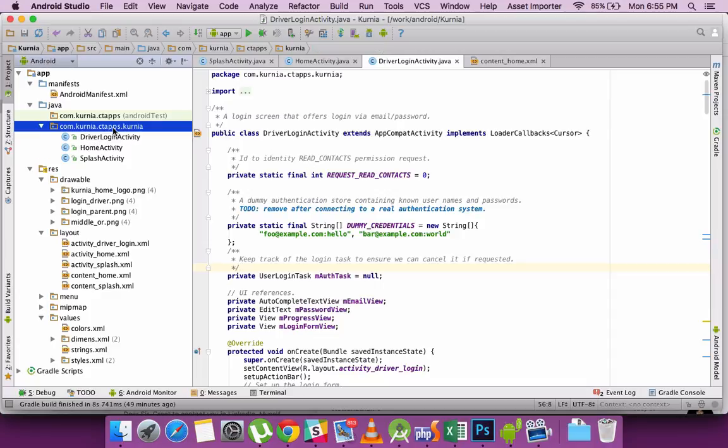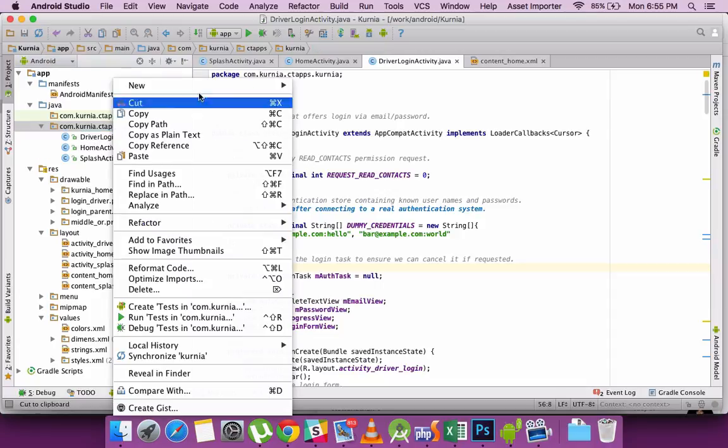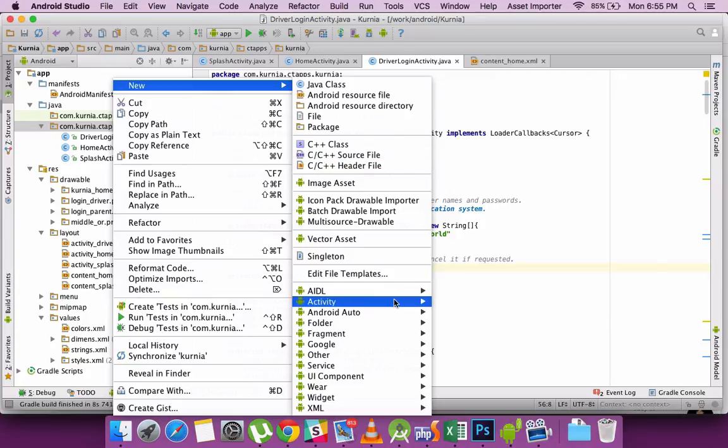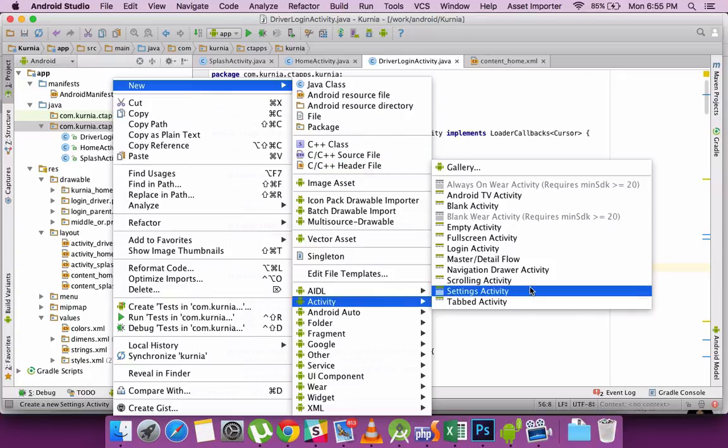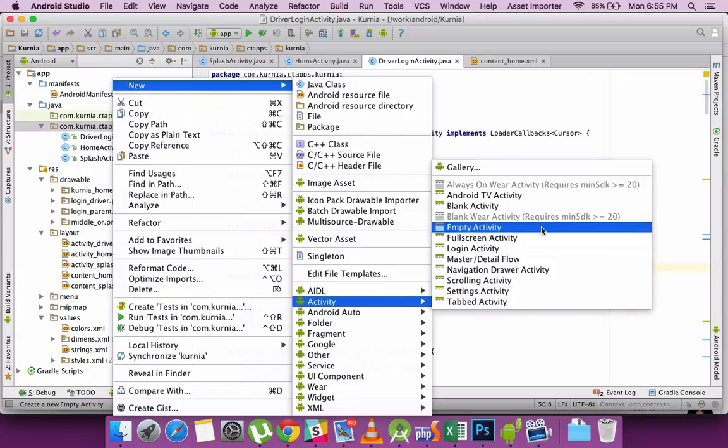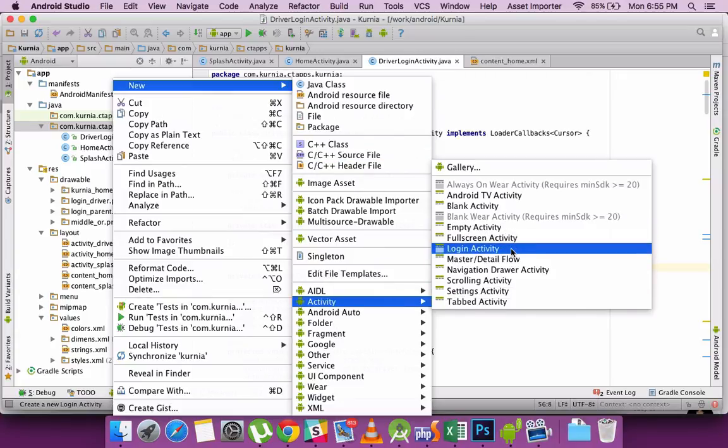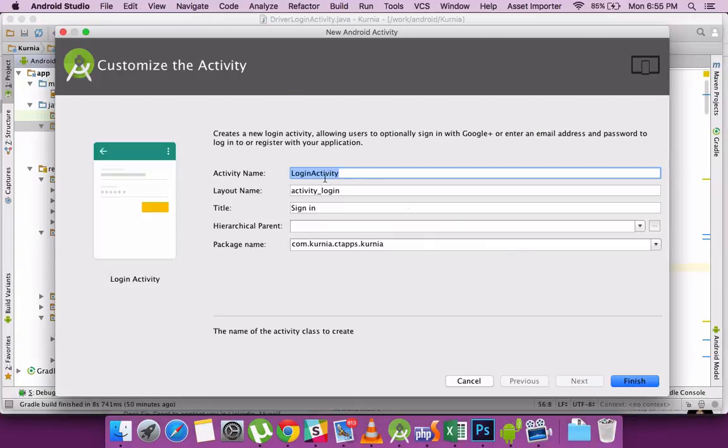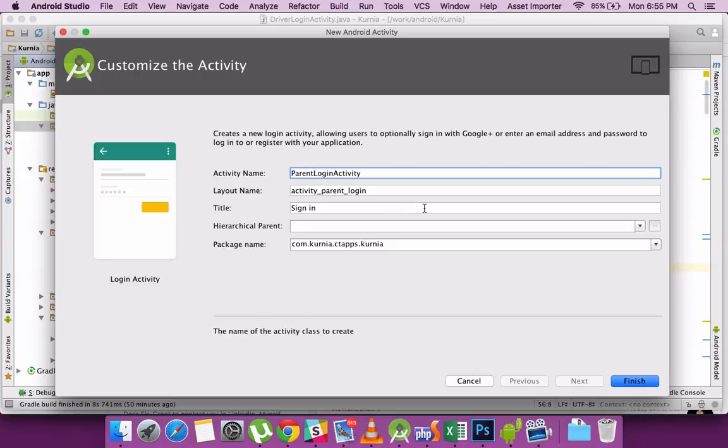So let's try creating an Android activity and then start using it. Let's say in our case, use a login as an activity. So I'm creating a new login activity.